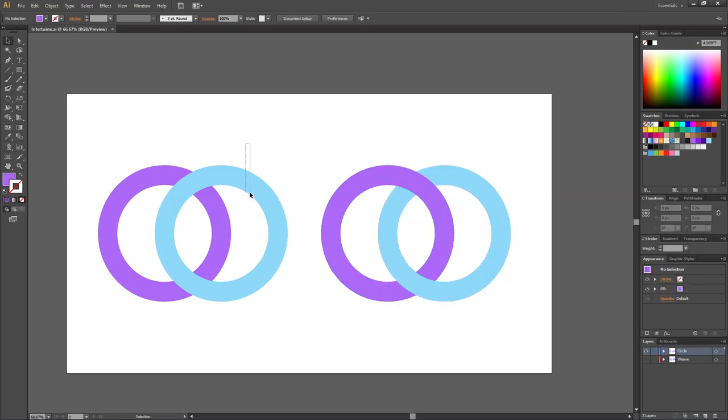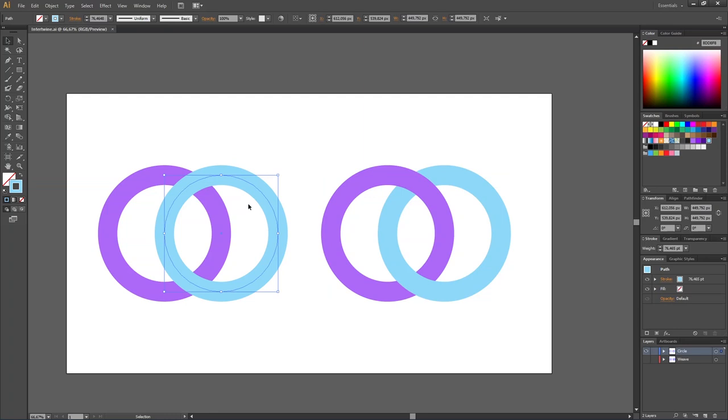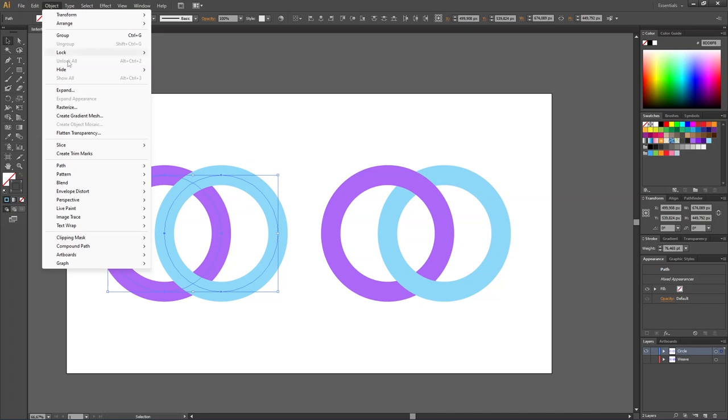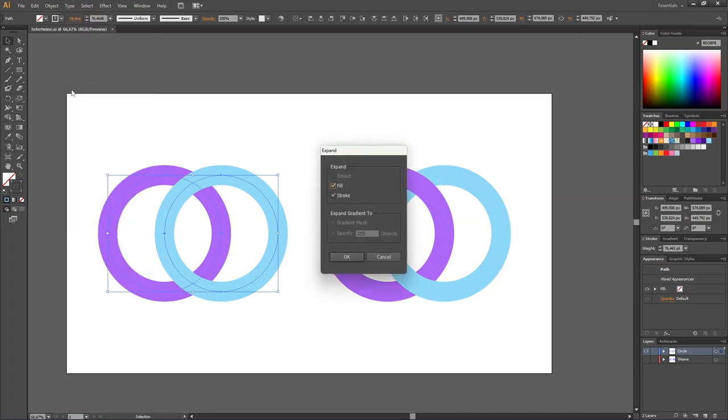As you can tell right now, these two circles are simply circles with a wide stroke. To create this intertwine effect, first we need to turn these two objects into shapes instead of paths. Select both circles, go to Object and then go to Expand, make sure fill and stroke is on, and click OK.